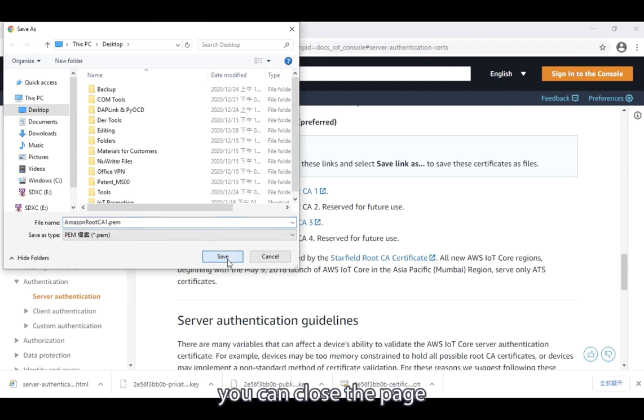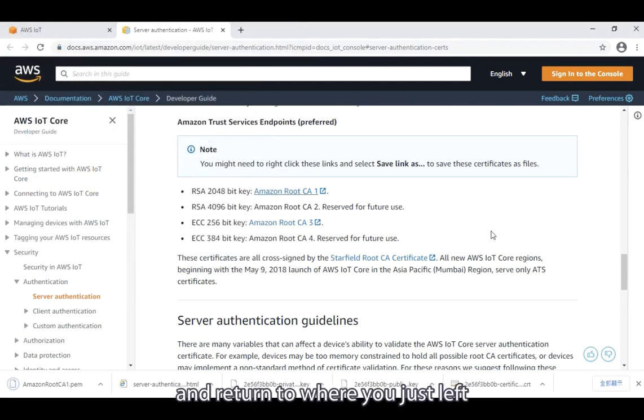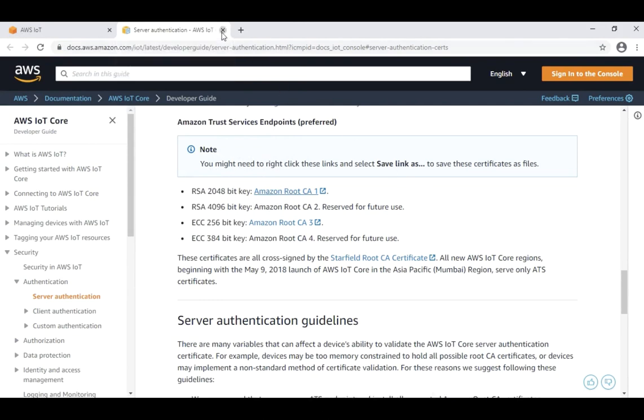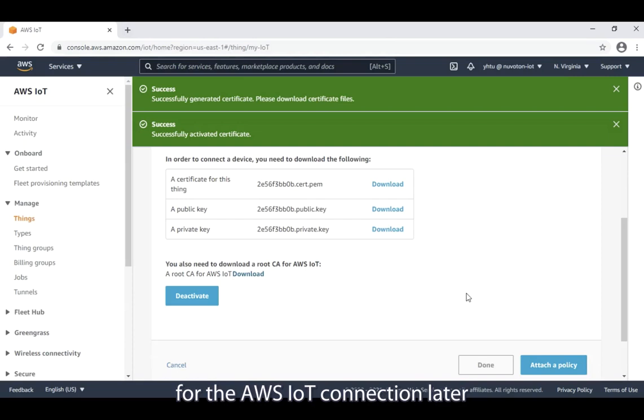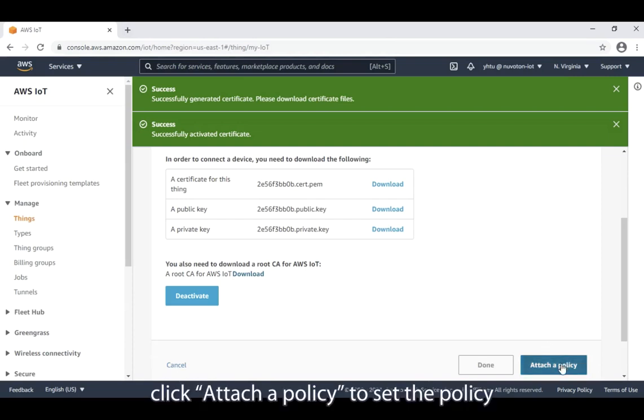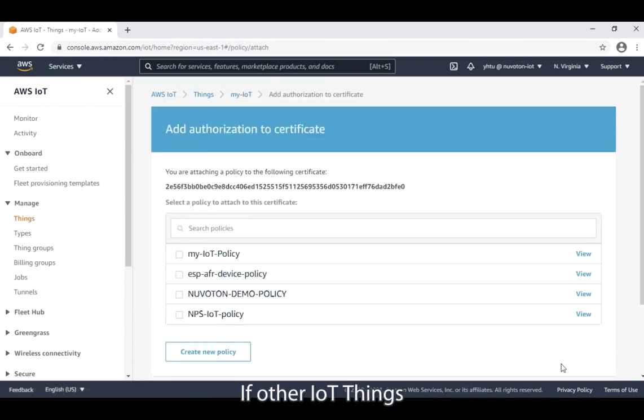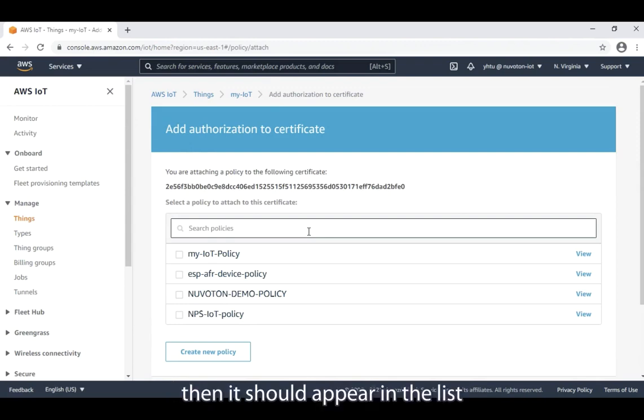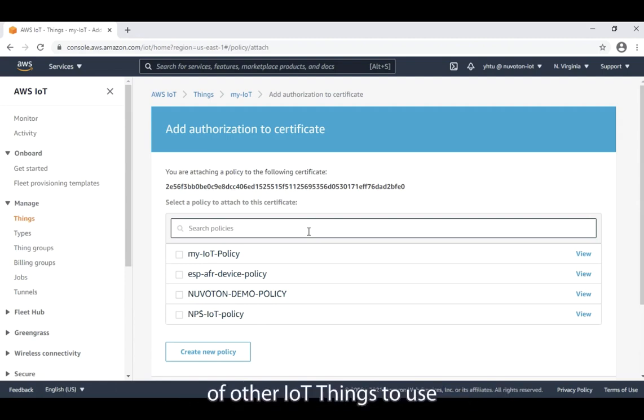Now, you can close the page and return to where you just left. Here, we have downloaded four files, all of which are necessary for the AWS IoT connection later. Next, click attach a policy to set the policy. If other IoT things have been created in this account, then it should appear in the list and you can directly select the existing policy of other IoT things to use.